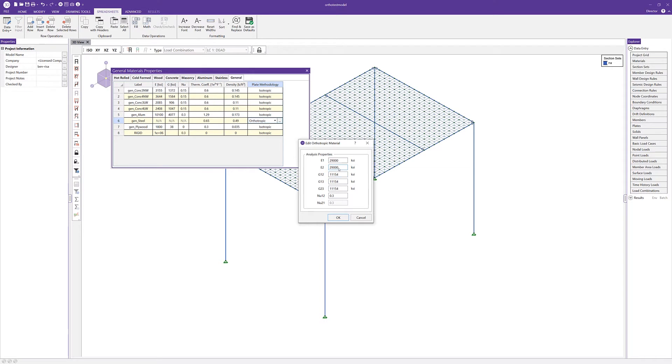Before we define the plate properties for our simple one-way metal deck example, there's a few things that we should know about the analysis properties. First, all values should be input as real values where necessary. Second, if no calculated value is available for g13 or g23, then we should use the value of g12.